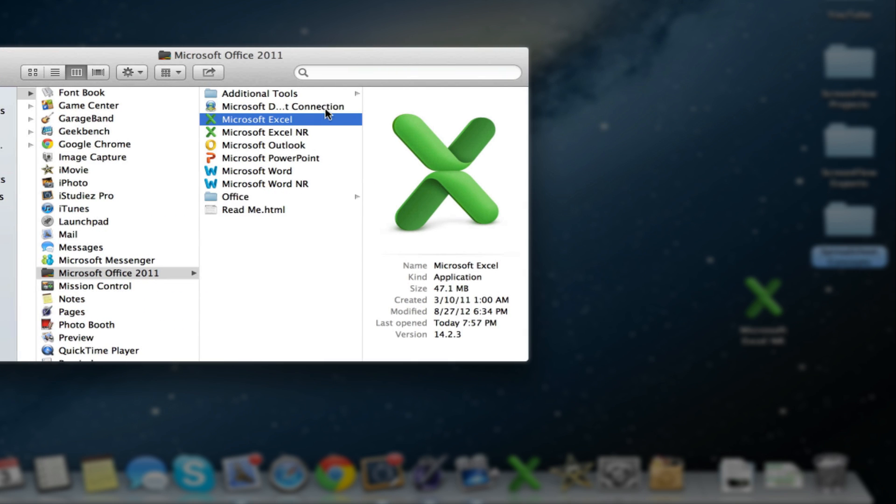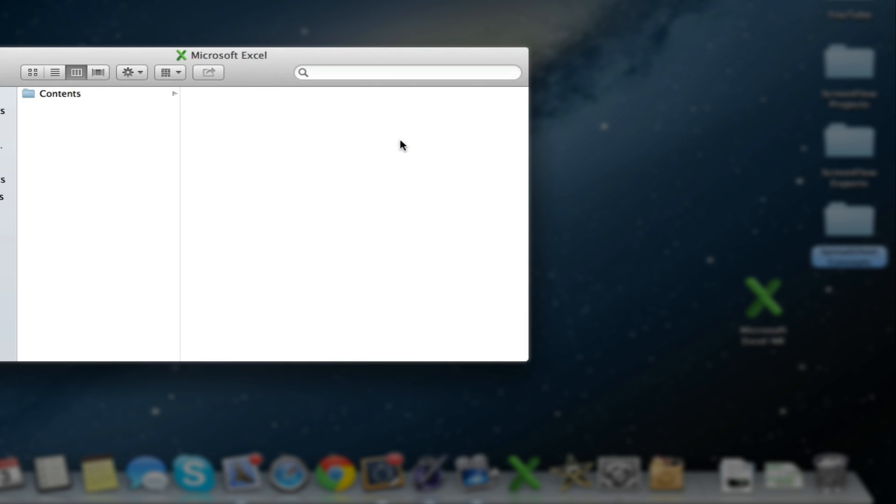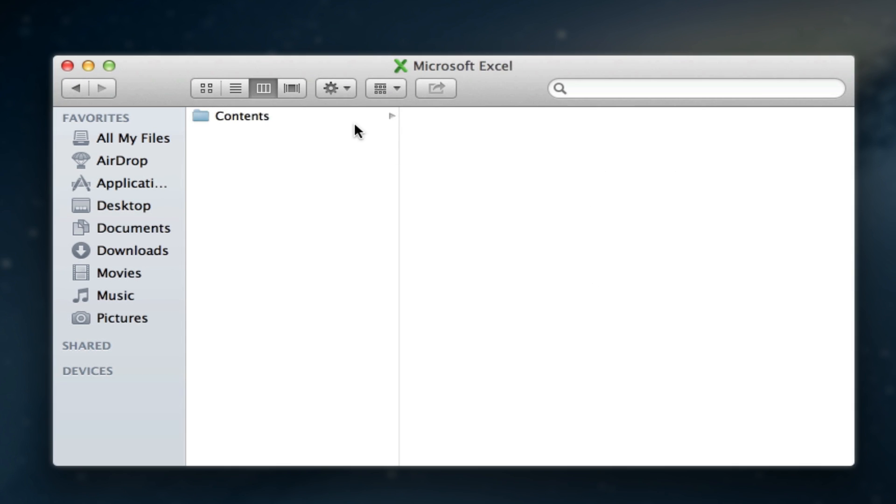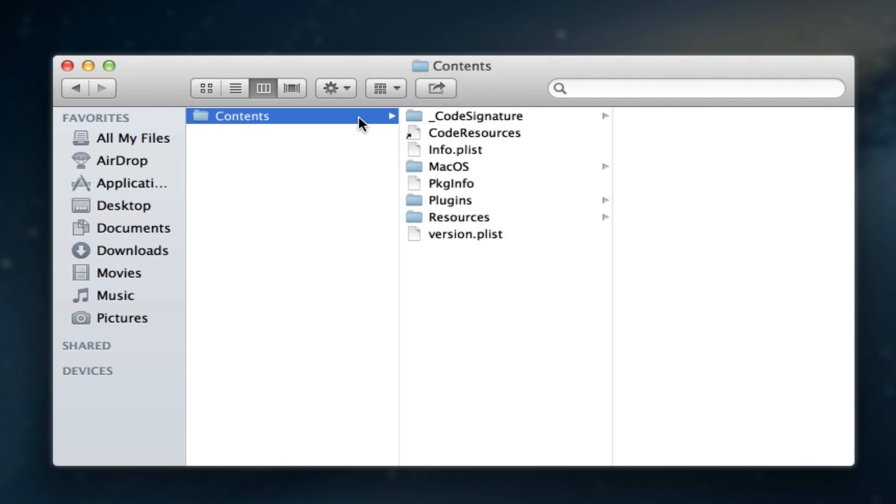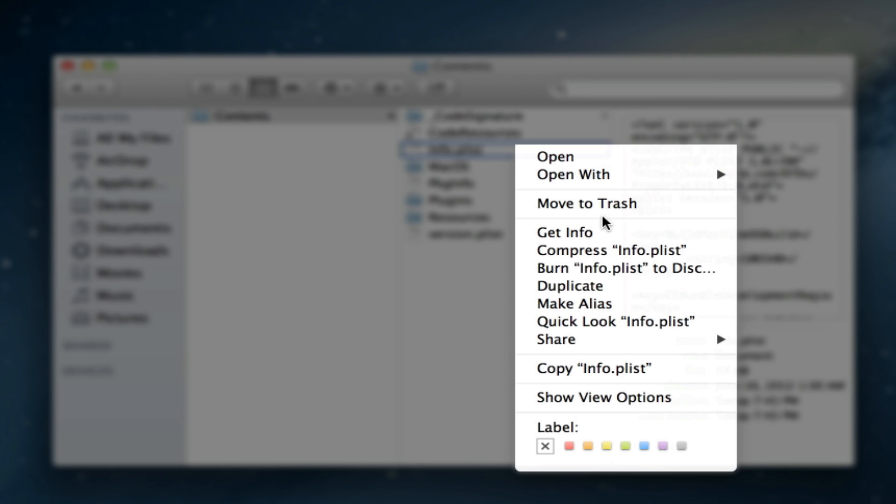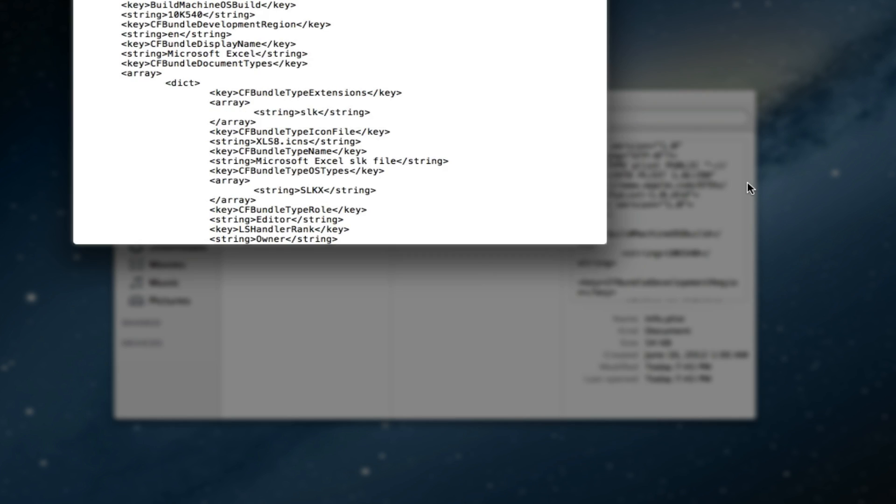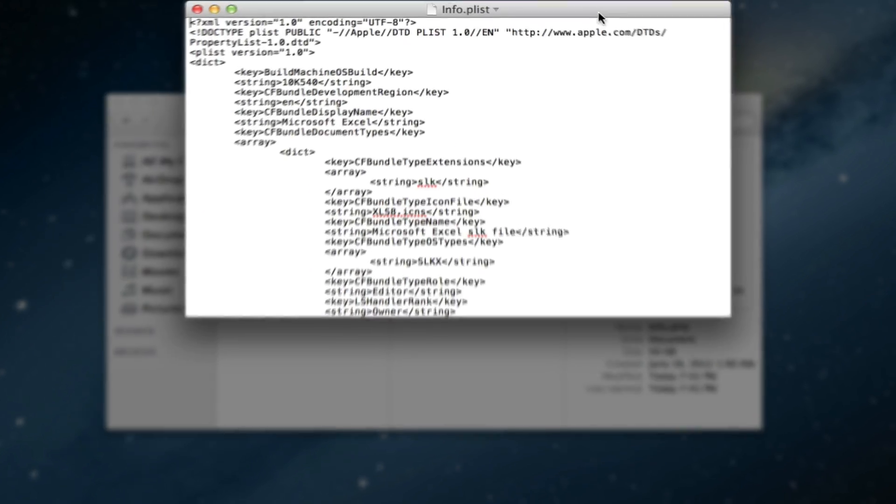the next thing you want to do is right click on the original file and click show package contents and then go into contents. With info.plist right click that and say open with text edit. And now we open that with text edit.